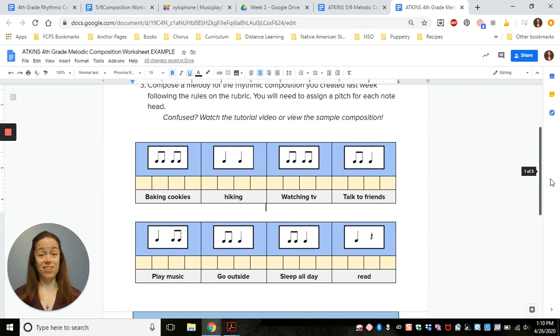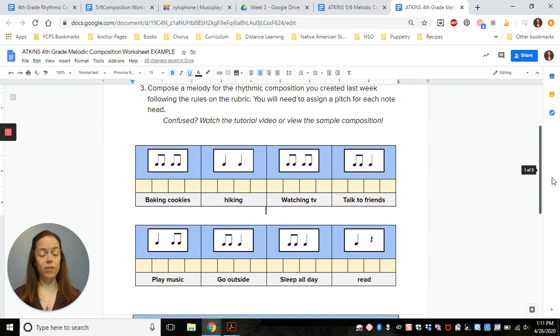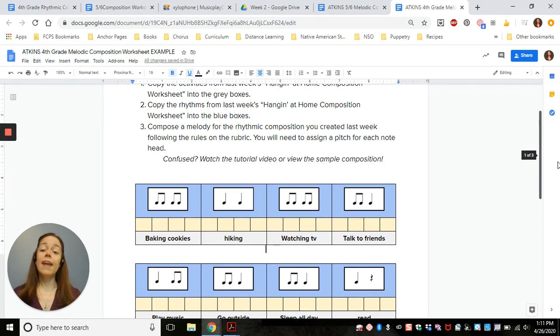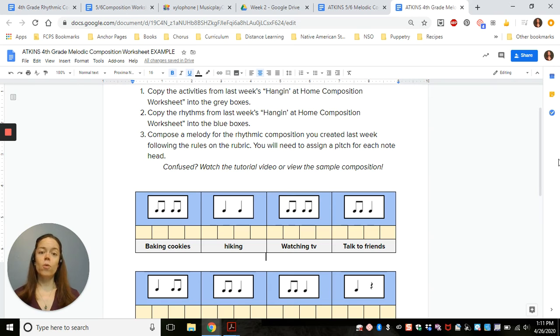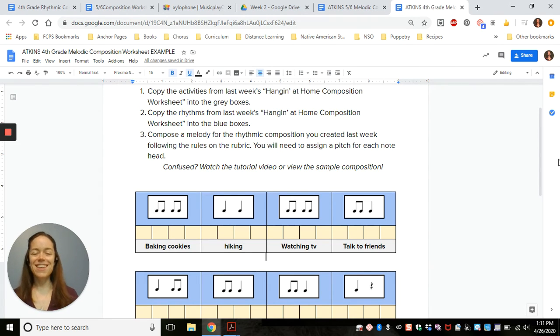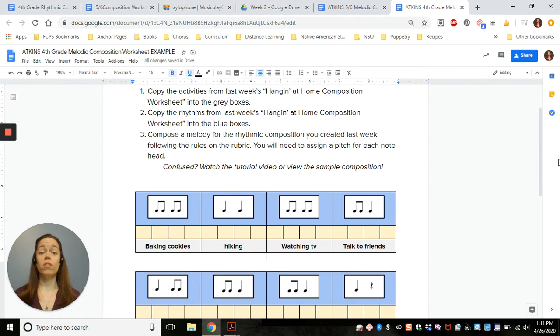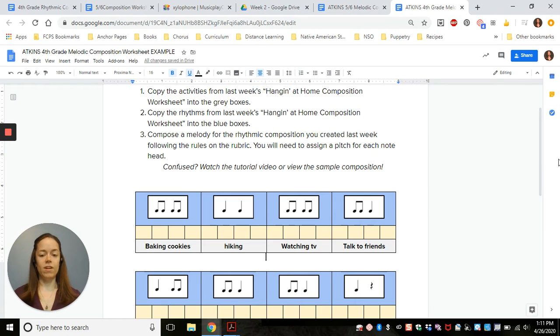Hopefully you made any changes that I gave you. Now our job is to create a melodic composition. So we're going to write the notes like A, B, C, D, E, F, G that go along with the rhythm that we've already written here.